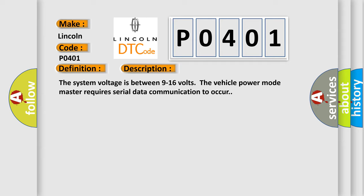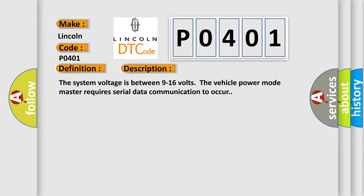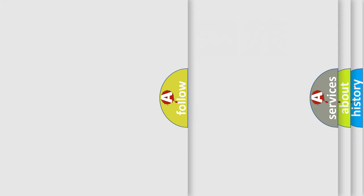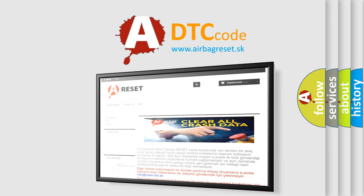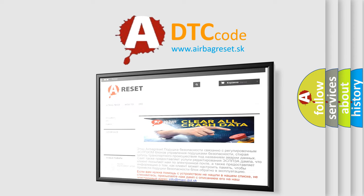The Airbag Reset website aims to provide information in 52 languages. Thank you for your attention and stay tuned for the next video.